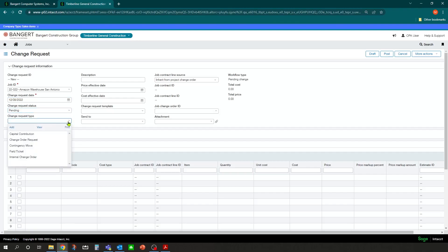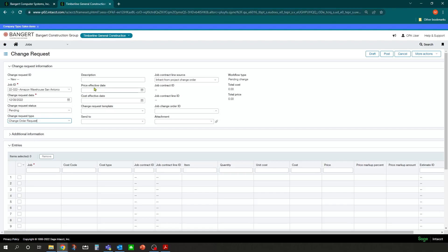So let's assume the change request came in today and it's still going to be in a pending stage. And as far as a change request, we'll fill out what type of change request it is. In this case, we'll just call it a change order request. And in the description, I would put a general description of this request and we'll say add additional 12-foot call it bay door.